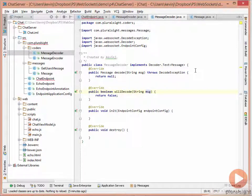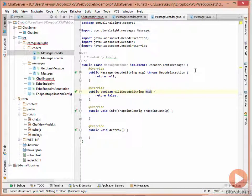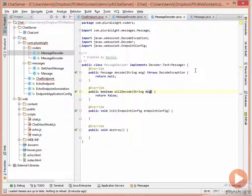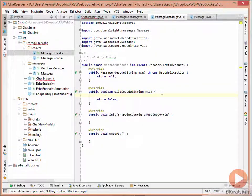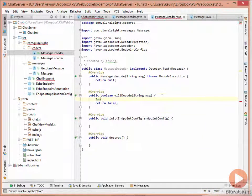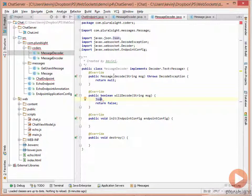The implementation of the decoder is more complex than the encoder. We first check whether the incoming message is in JSON format. If it's in JSON format, we say that we can decode it. We then take that JSON message, look at the type field, and based on that type, decode it to the appropriate Java type.